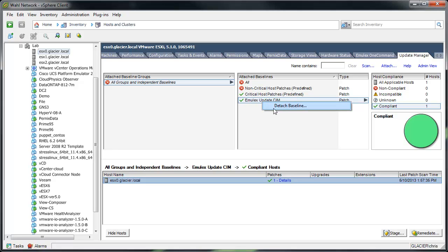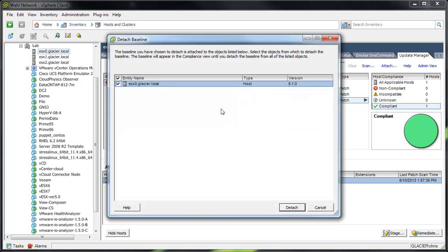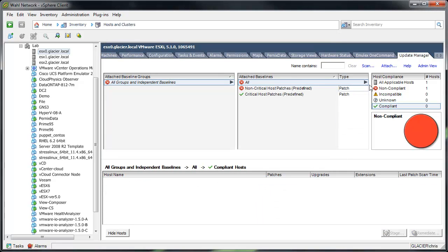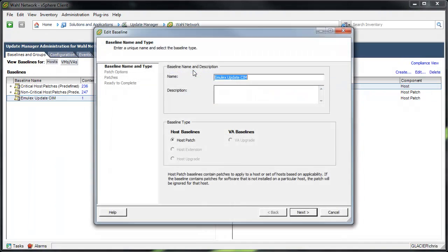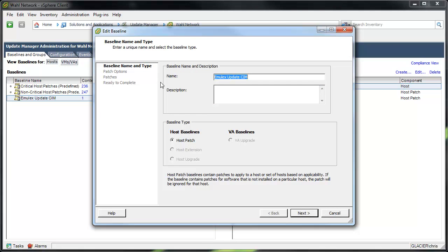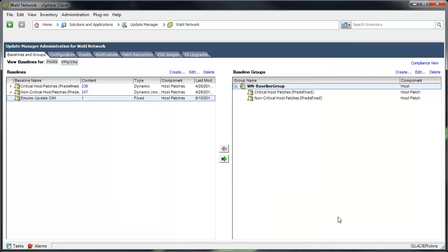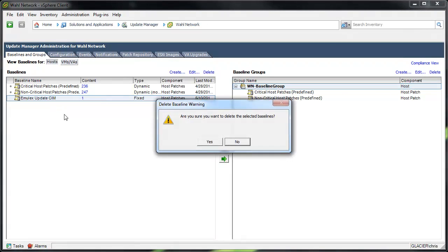So what I'm going to do is remove or detach. Just right-click to detach the baseline. We'll get rid of this one. We'll go back to Admin View of Update Manager. And if you look, if you edit the baseline, you can't actually make a change. You're going to have to start over on this baseline. So I'm just going to nuke it by right-clicking and deleting the baseline.